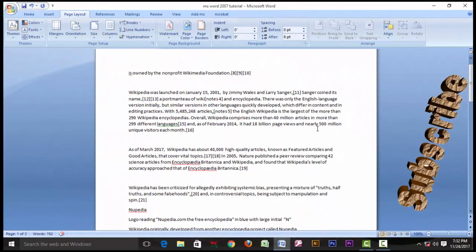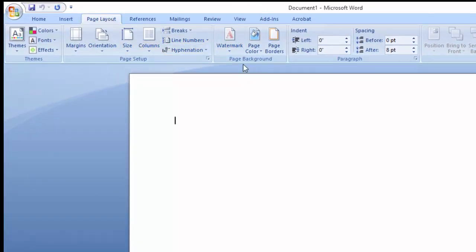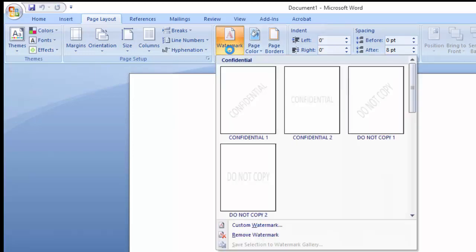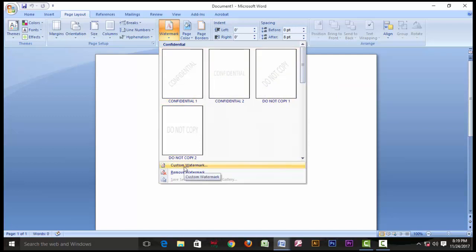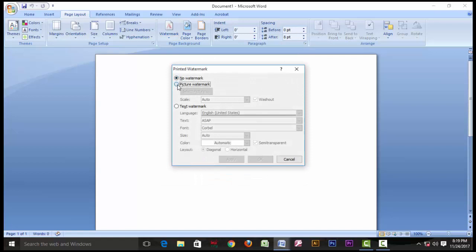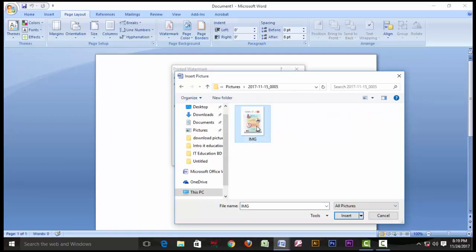Assalamu alaikum everyone. If you click the picture on the page, click the picture. The picture is in the flower category and I would like to open it.